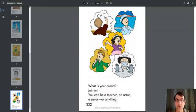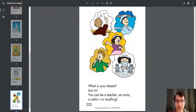What is your dream? Join in. You can be a teacher, an actor, a sailor, or anything.